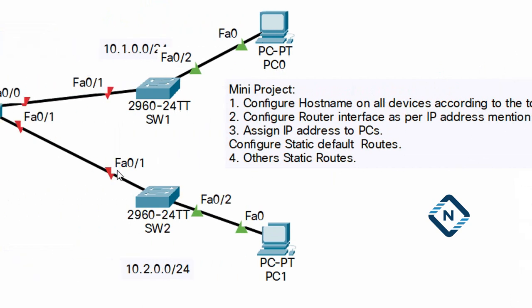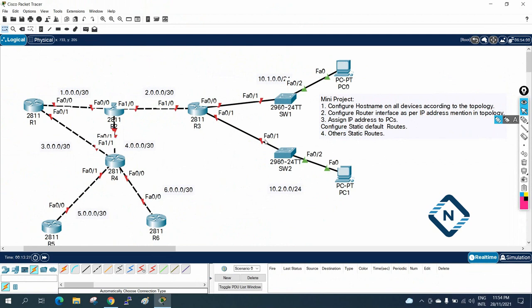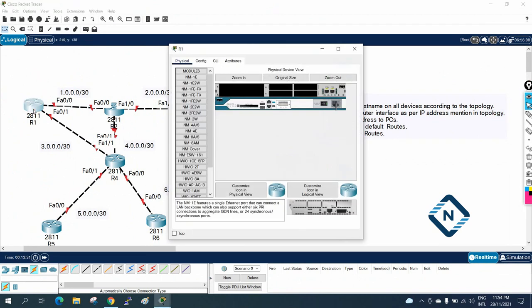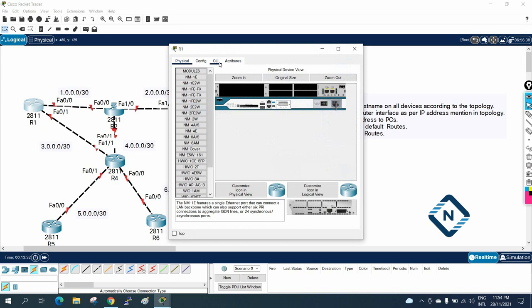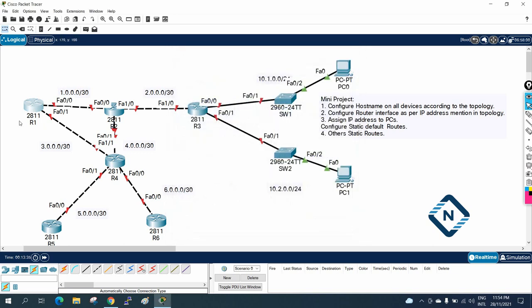According to topology, this is easy. I hope you can configure this one. Just you need to go inside the router and give the hostname and put this is R1, this is R2, this is R3, R6.